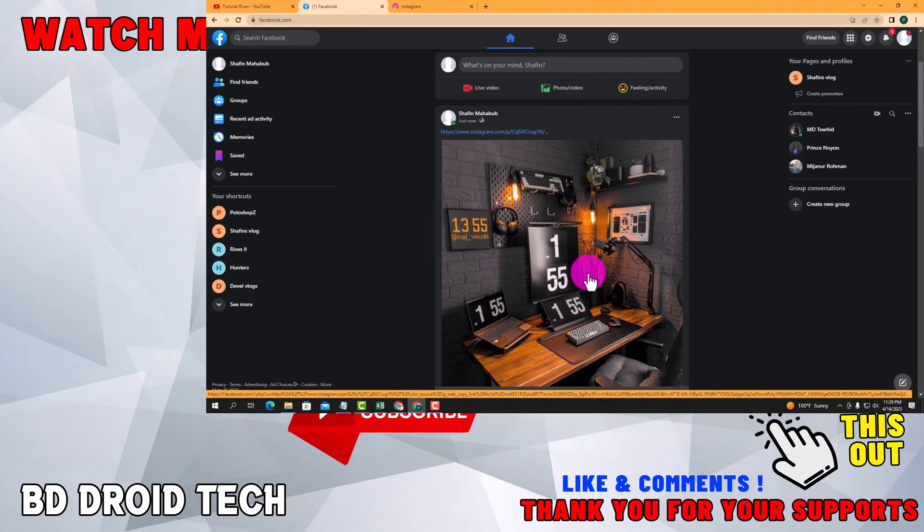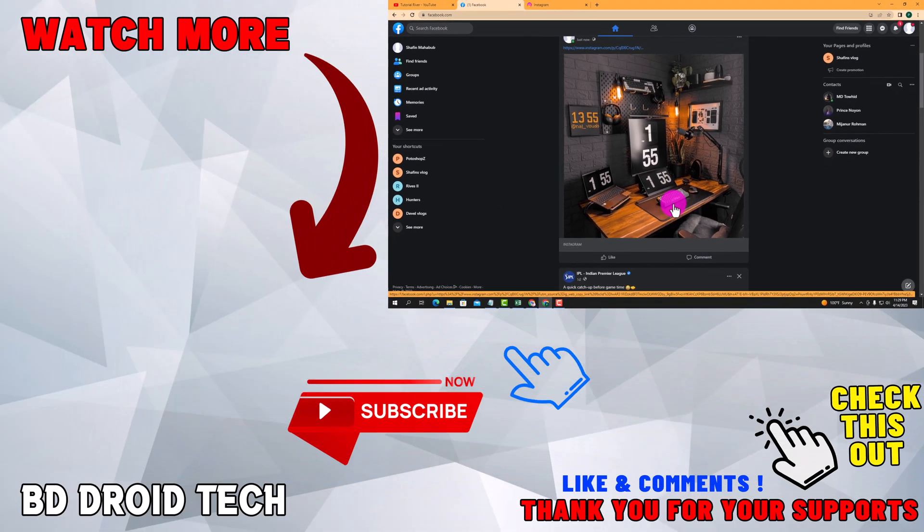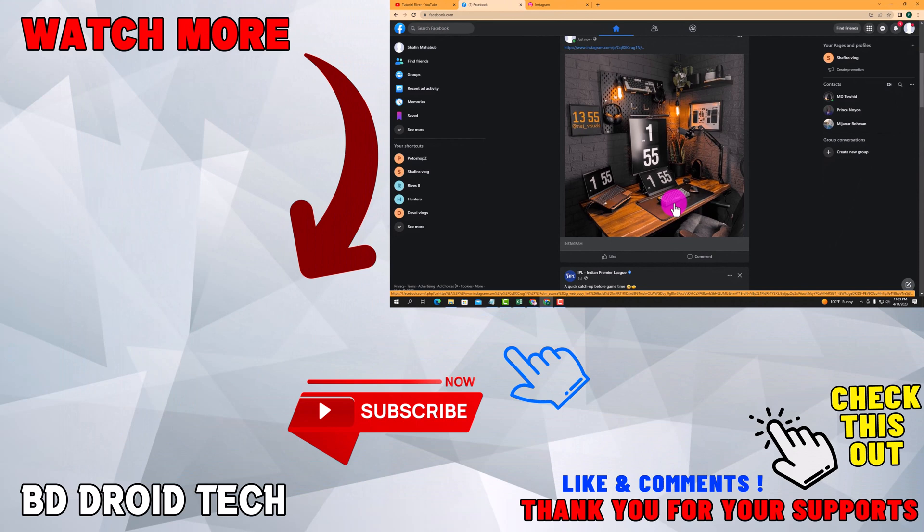Okay, if this video was helpful, please hit the subscribe button and thank you for watching.